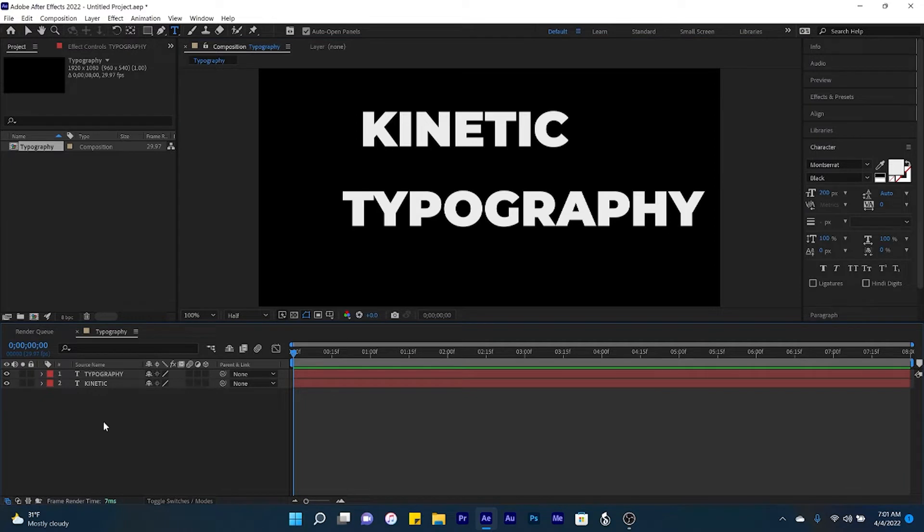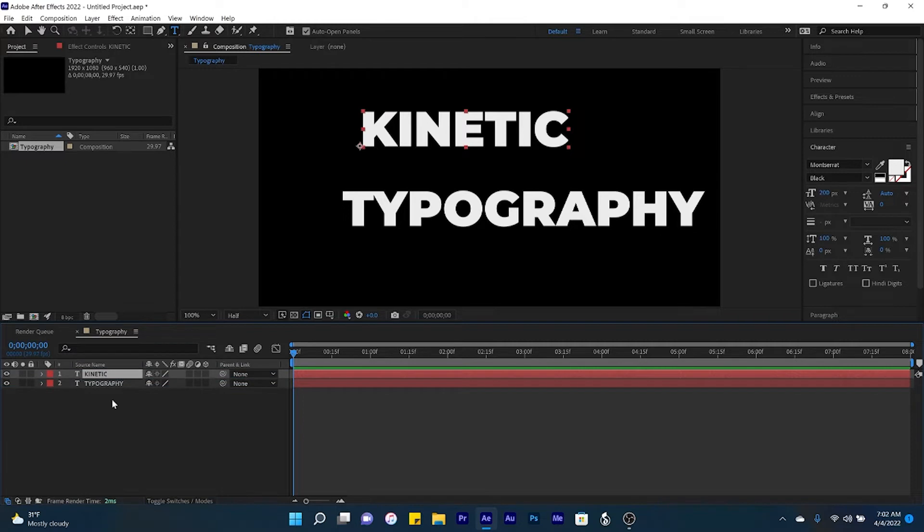Once your text is typed out, what I like to do is come down here to the timeline and arrange the text so that the text is in the same order as which it is in your composition.